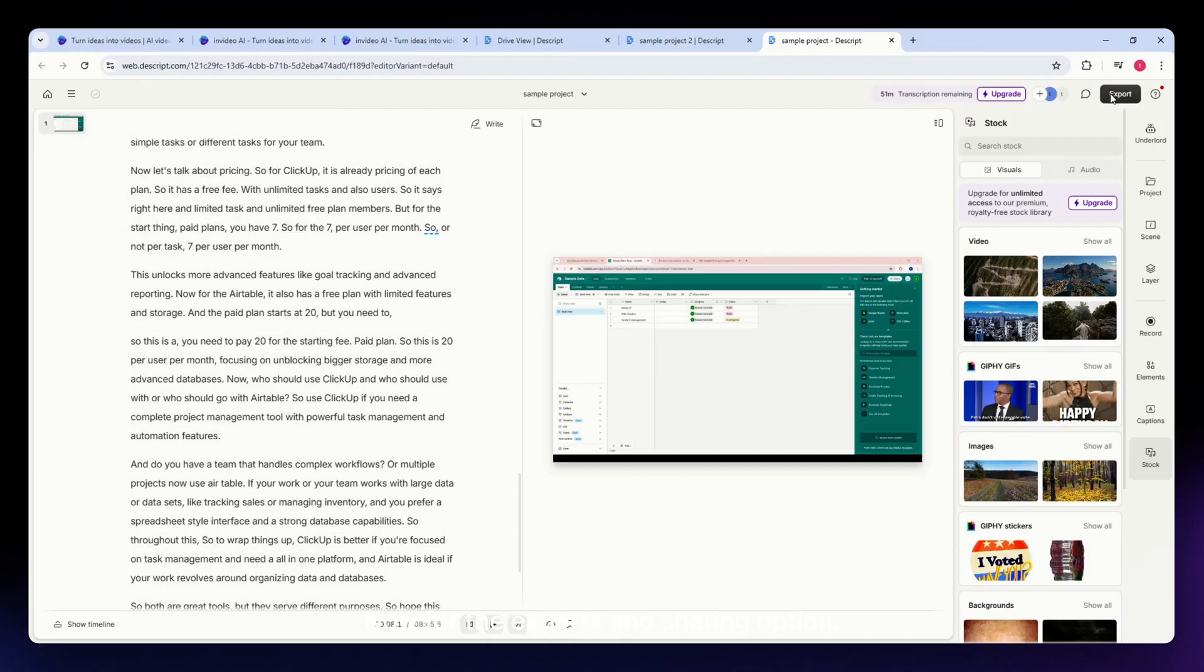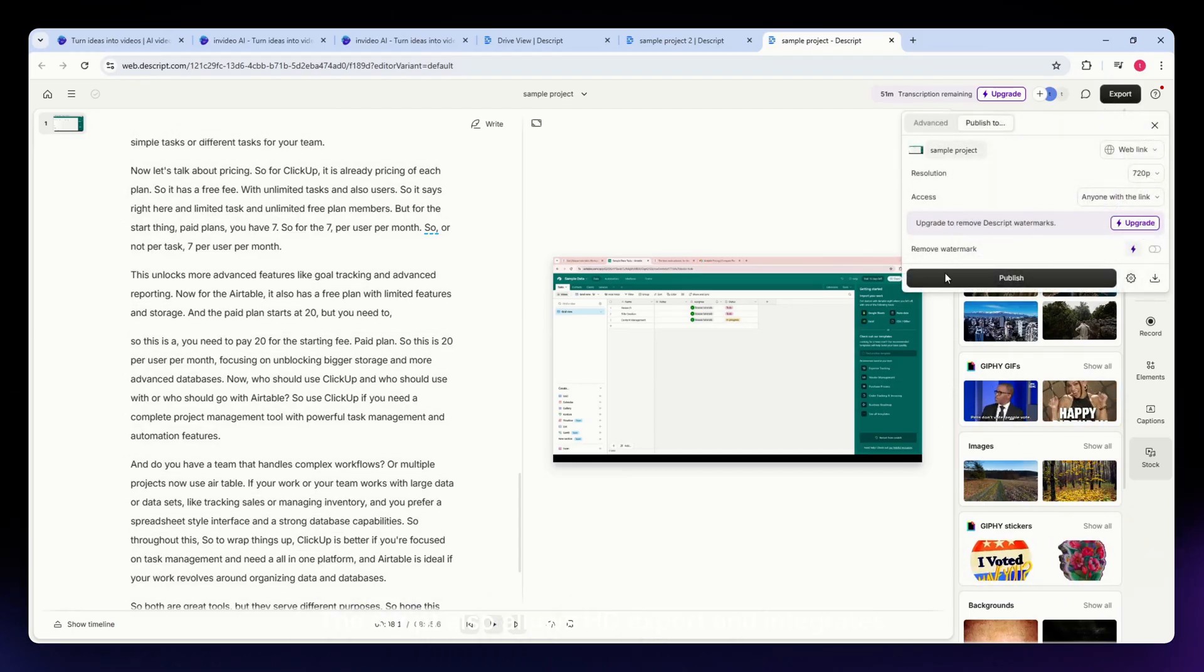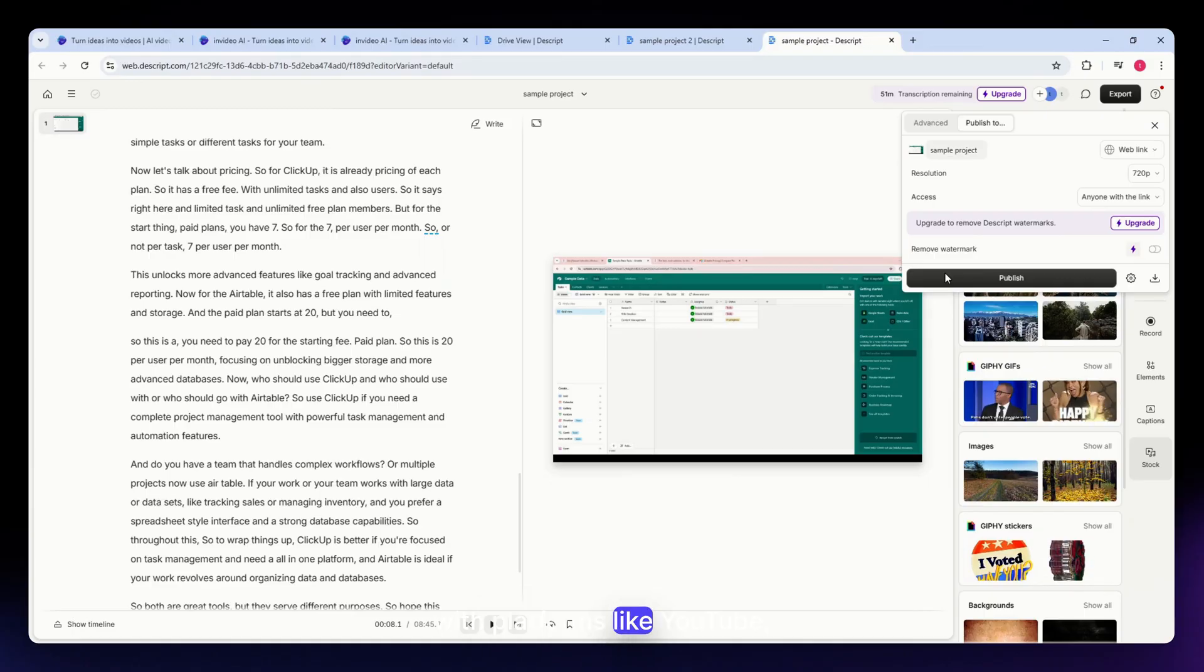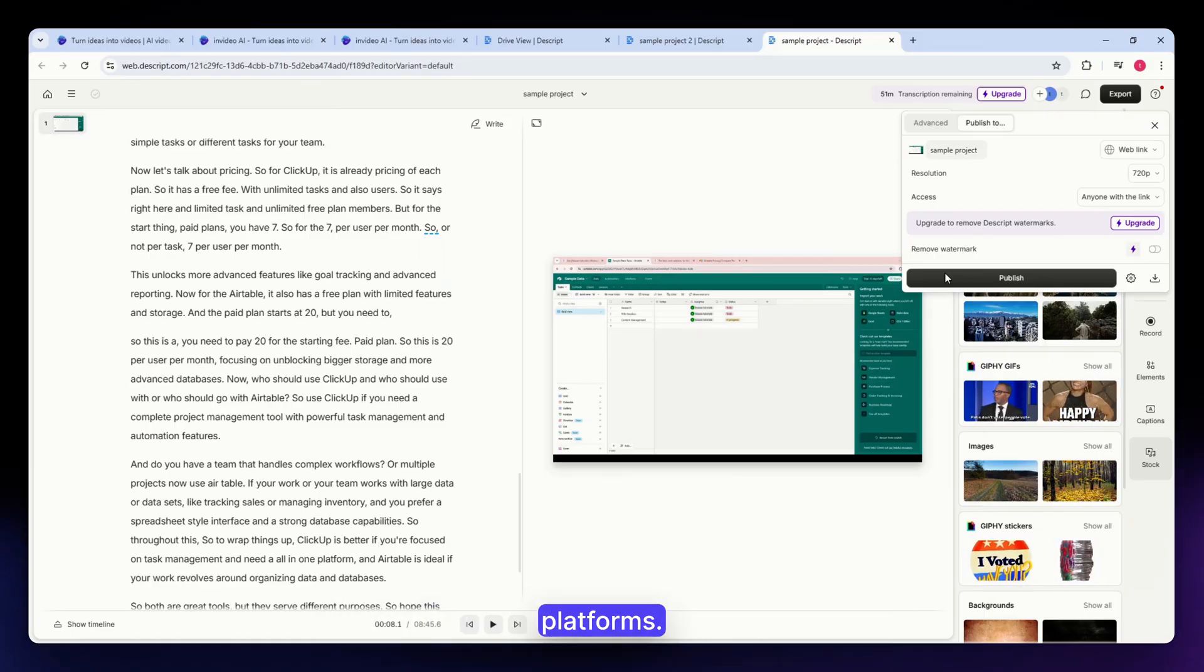For the exports and sharing options, Descript allows HD export and integrates with platforms like YouTube, though it doesn't offer specific social media aspect ratios.